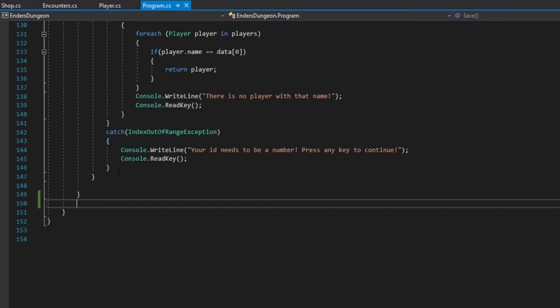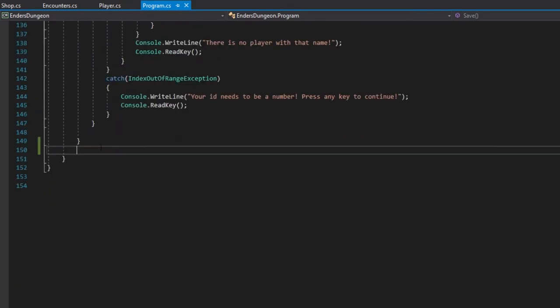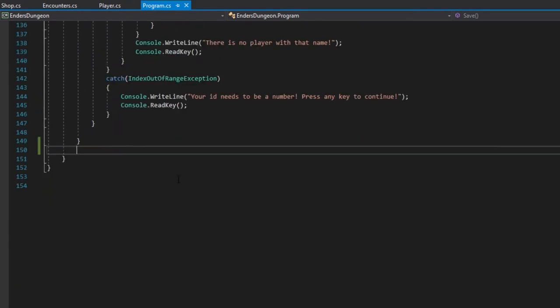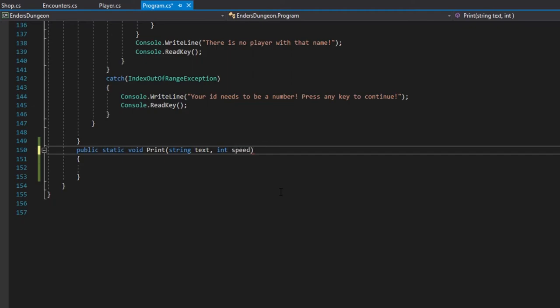We are going to be working at the bottom of our program class. So we're going to start by creating a new function or method, so public static, because we want it to be accessed anywhere, and we don't want to use the reference, so we can just use program as the reference. Void, because we're not returning anything, and we're just going to call it print. We're going to want to have two arguments for this. The first is going to be a string called text. The second is going to be an integer, or an int, called speed.